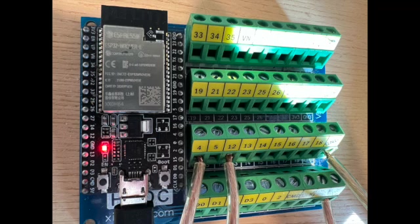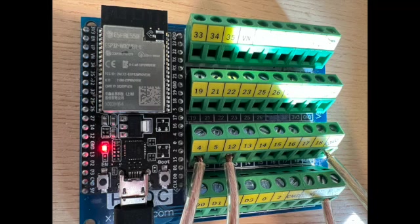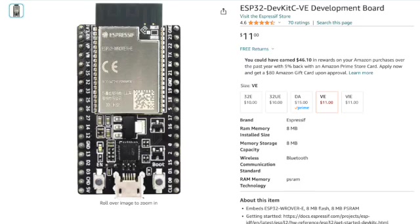I did install a UART to USB driver on my computer. I don't even know if that was necessary, but that might be something you run into depending on what ESP32 board you get. I used the ESP32 Rover E.